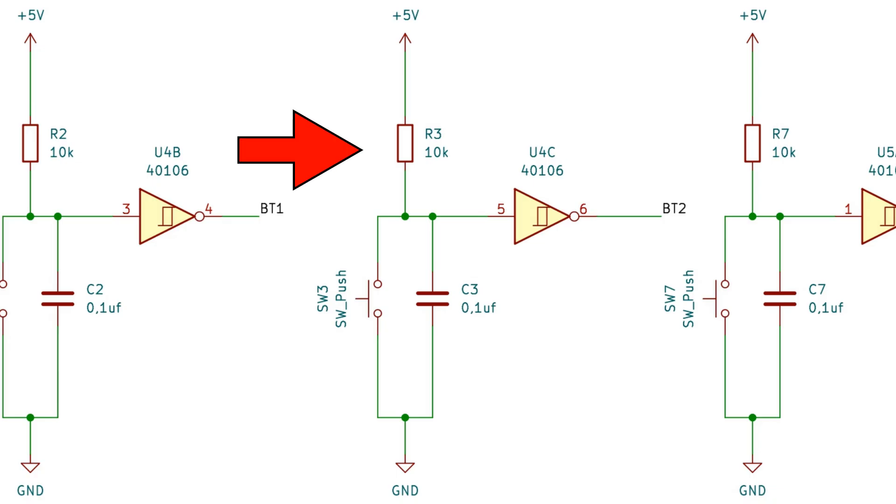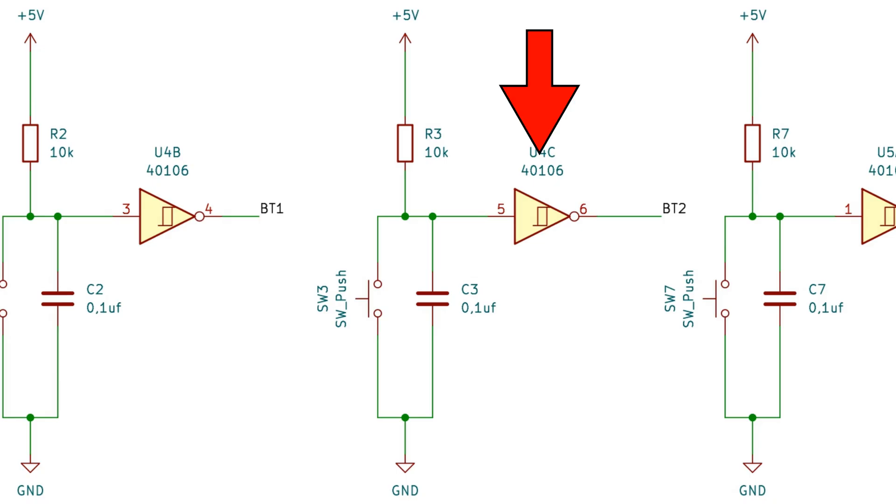This circuit uses a pull-up resistor to stabilize the voltage on release, the capacitor is to debounce the button, and I use a Schmitt trigger inverter to ensure clean transitions with hysteresis while also inverting the logic, so that the output signal goes high when the button is pressed.